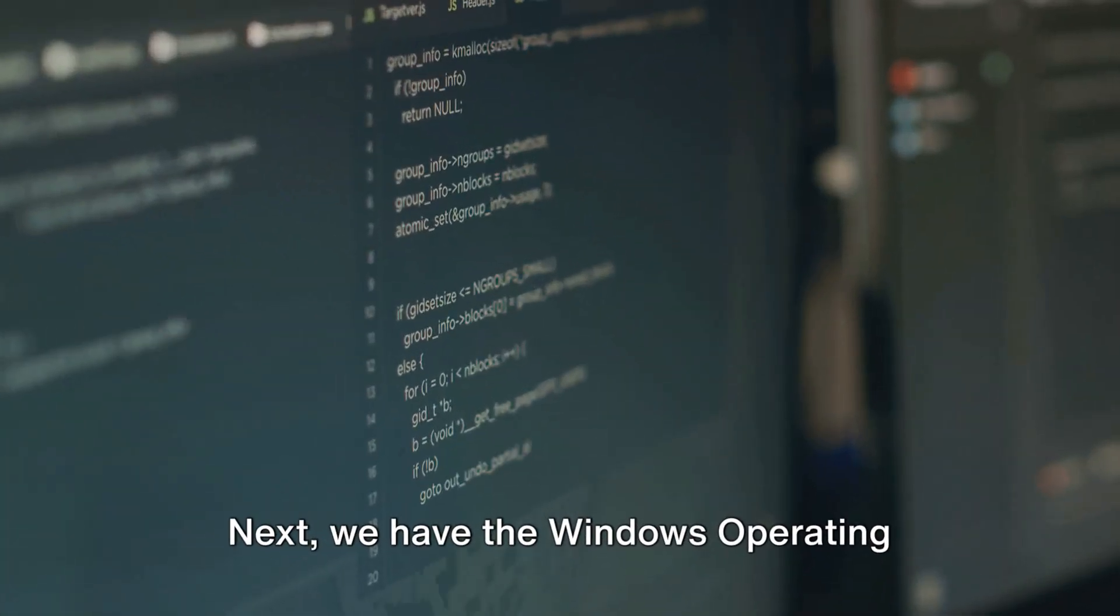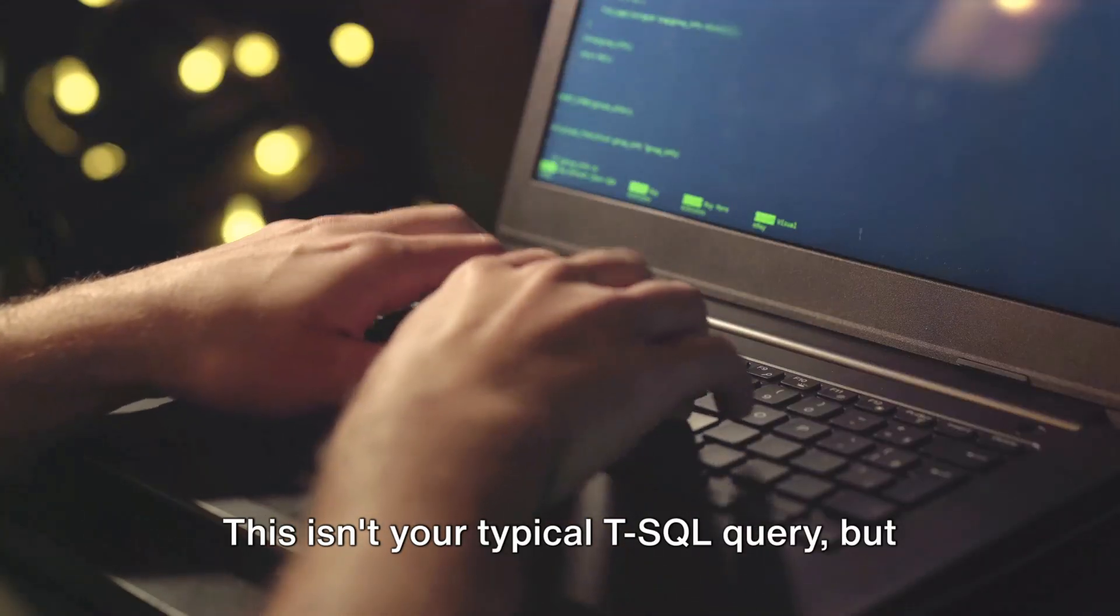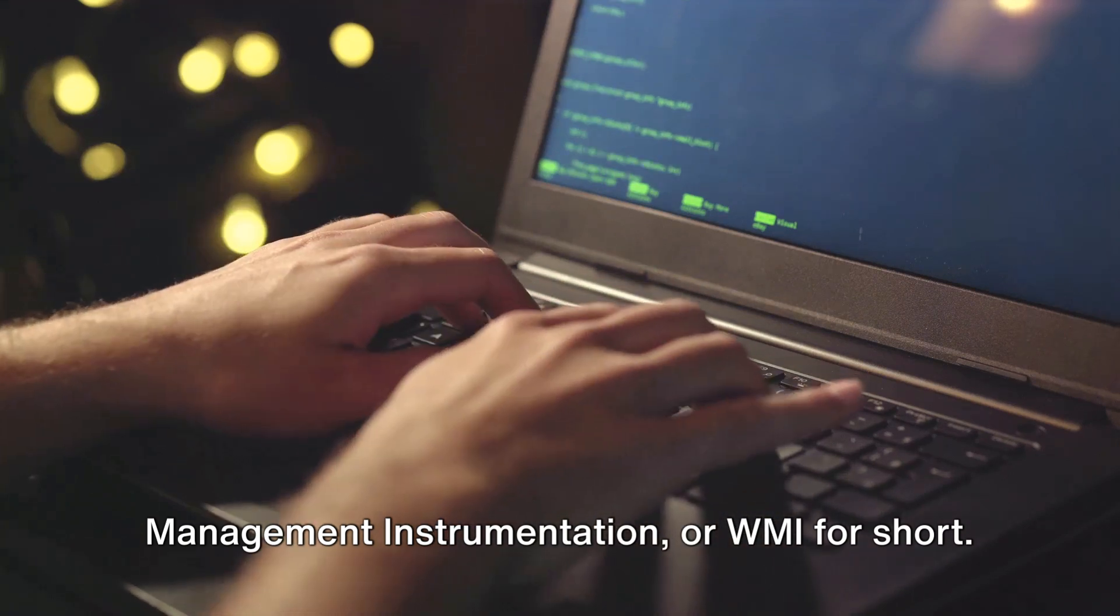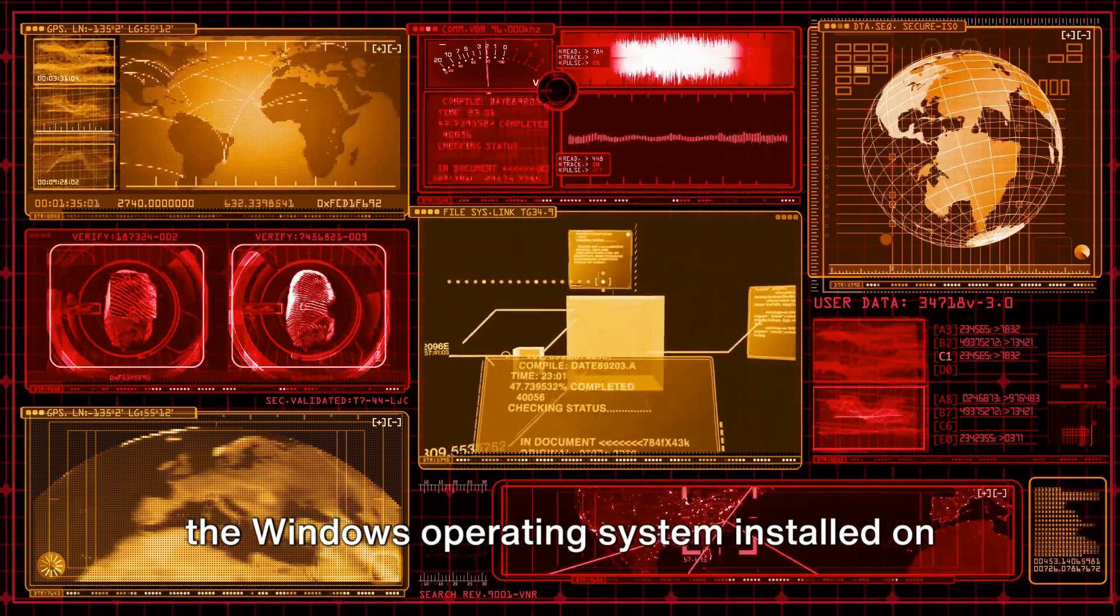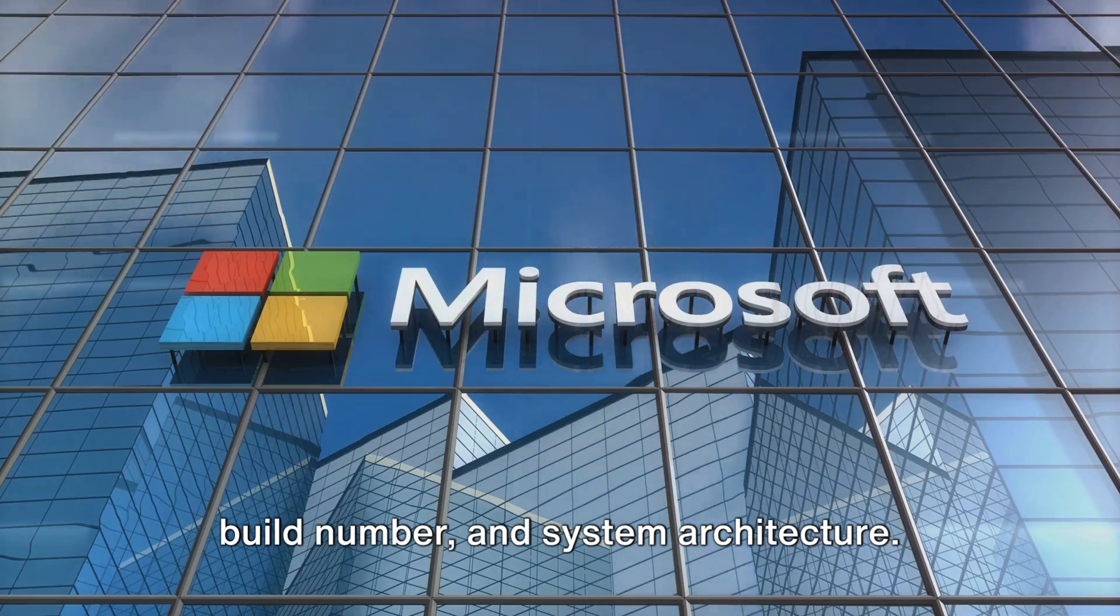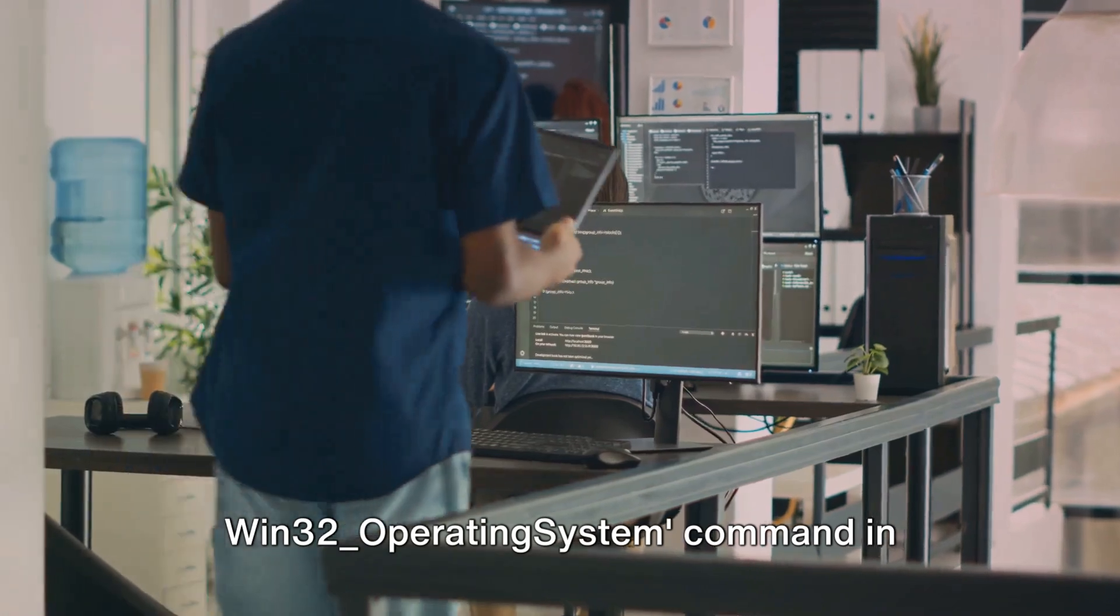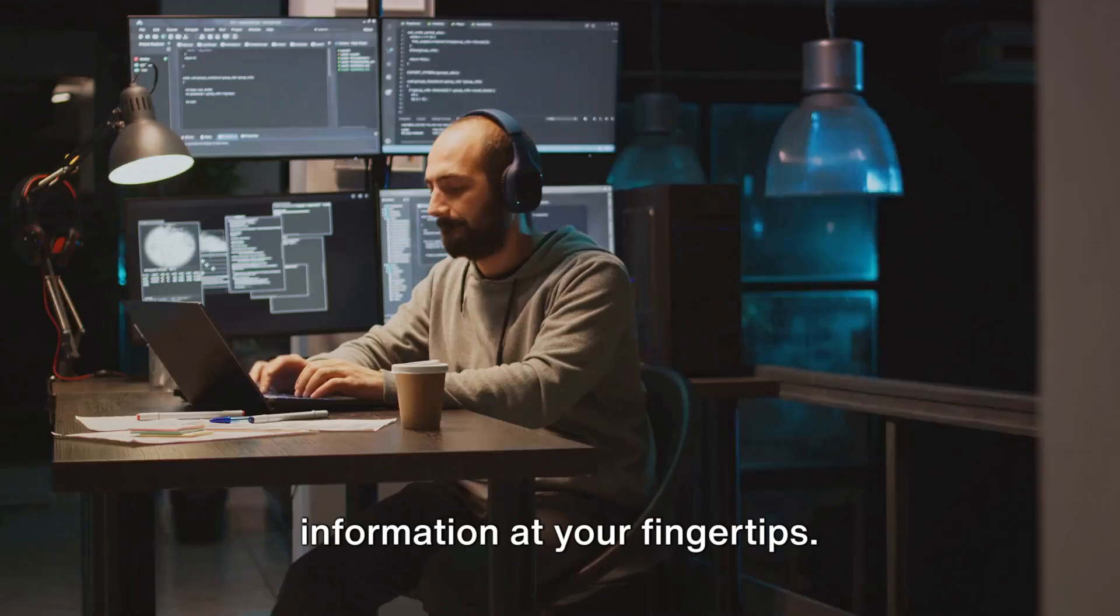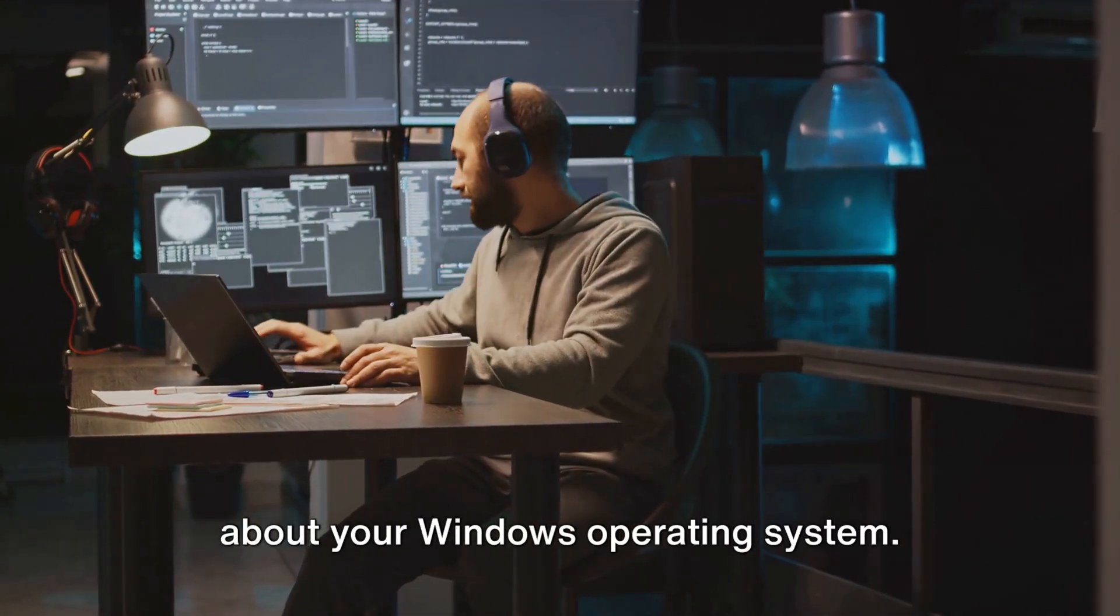Next, we have the Windows operating system query. This isn't your typical T-SQL query but a PowerShell command using the Windows Management Instrumentation, or WMI for short. With it, you can pull up details about the Windows operating system installed on your machine. This includes things like the version, build number, and system architecture. By running the get-wmiobject win32_operating_system command in PowerShell, you'll have all this information at your fingertips.